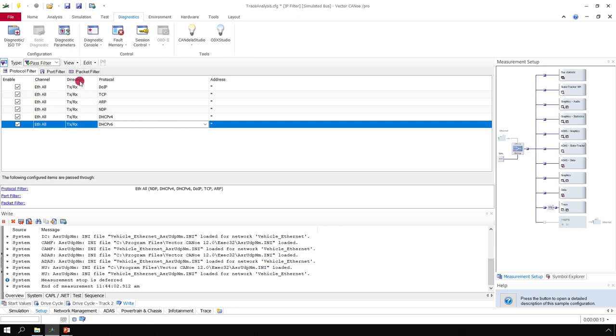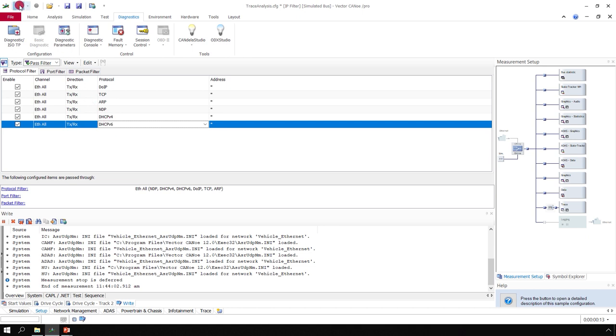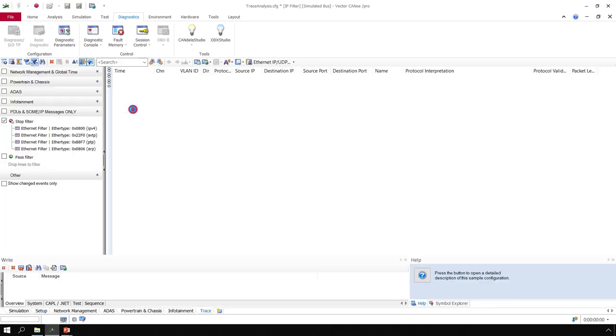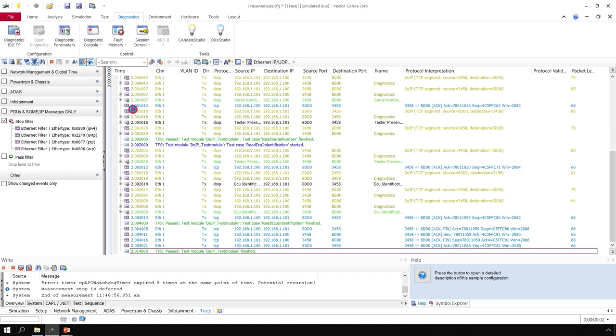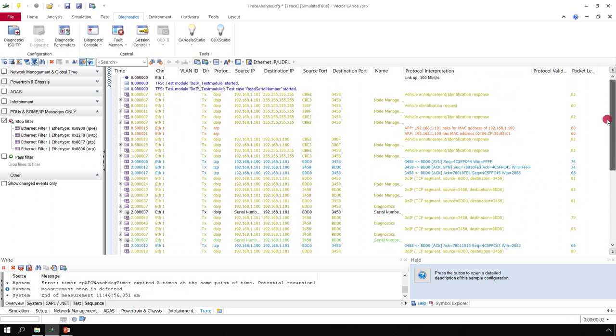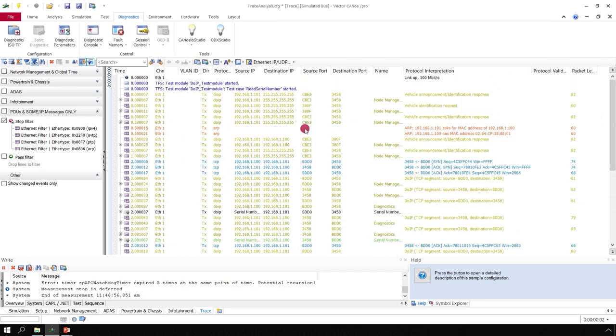So now we are done. We can start the measurement again. And you can see the trace only contains those messages which you really want to see.